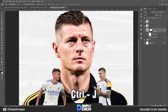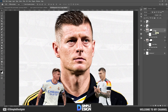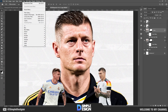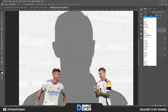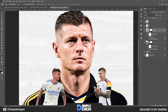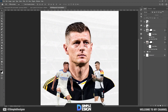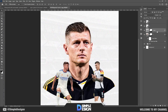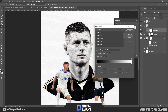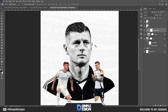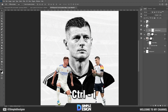Duplicate this layer and use the high-pass filter to increase sharpness for the main subject. Next, use a gradient map to turn the subject into black and white, then use the layer mask to manipulate.